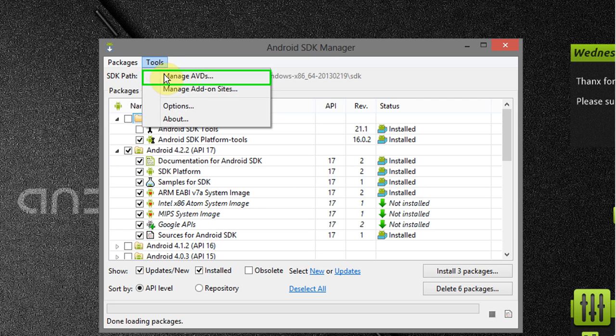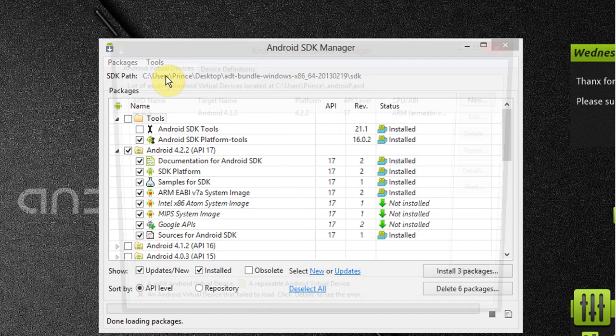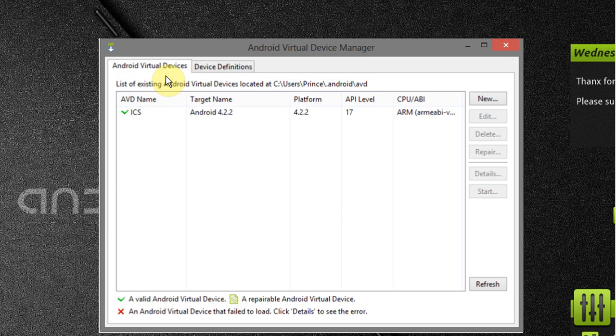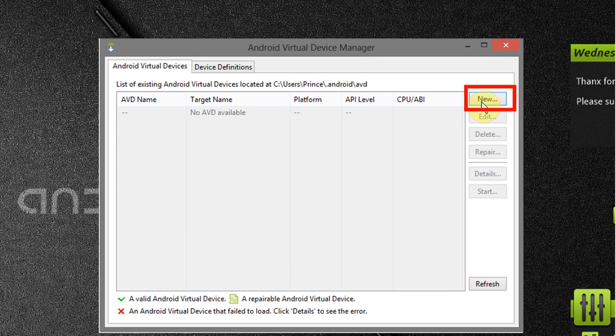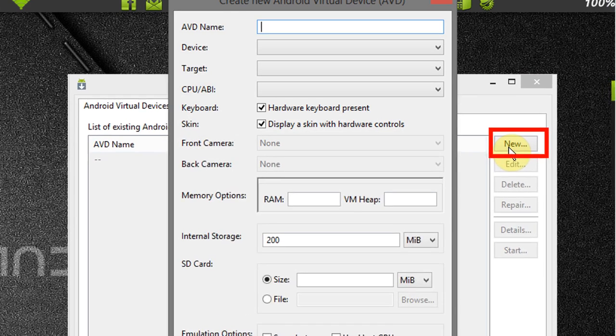After that go to tools and select manage AVDs. Now configure your Android virtual device manager. For that select new.